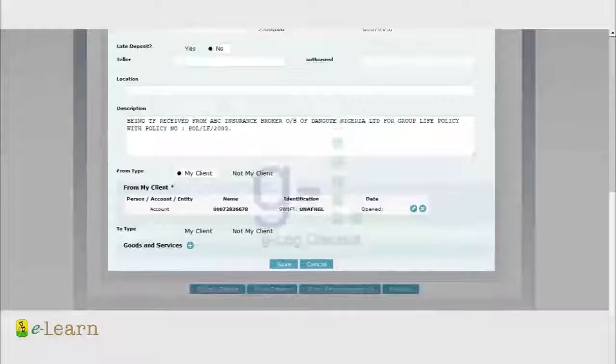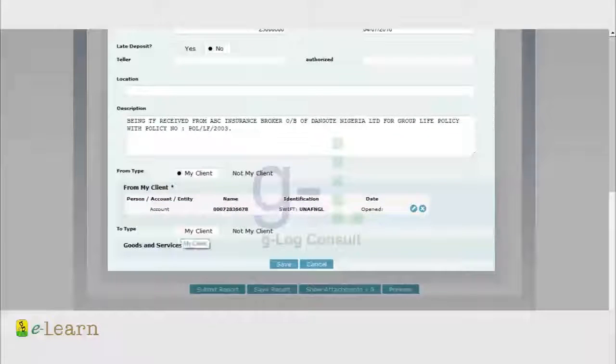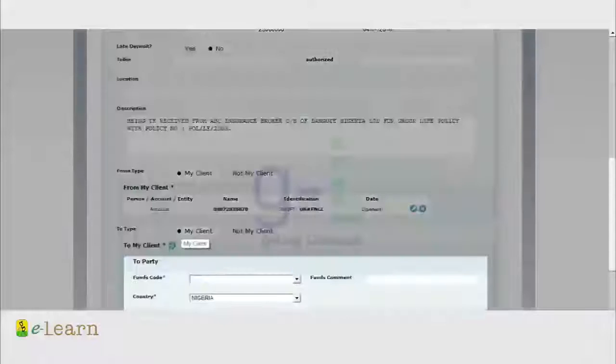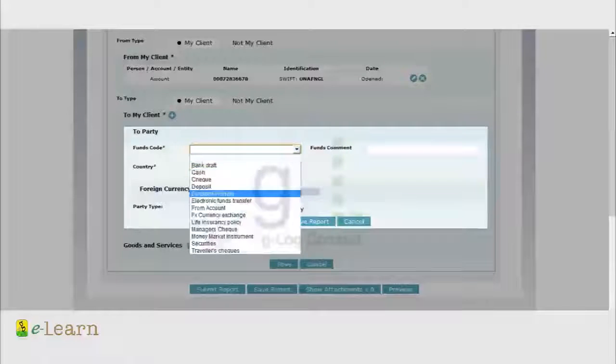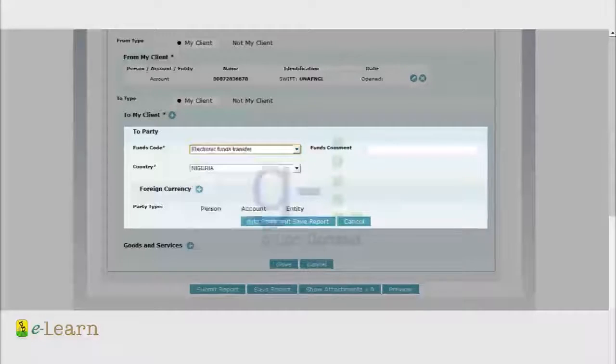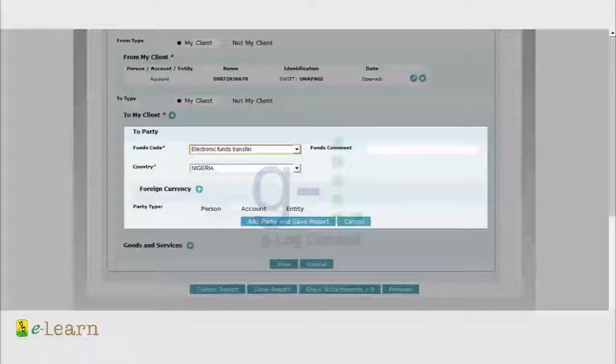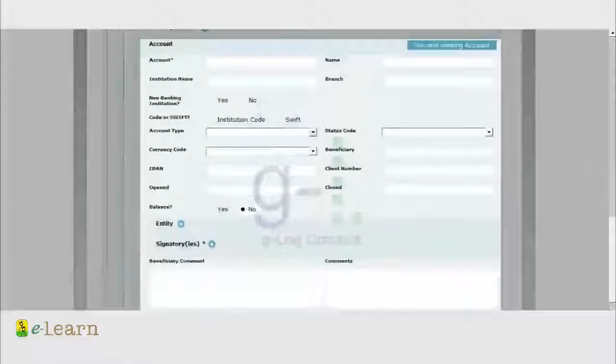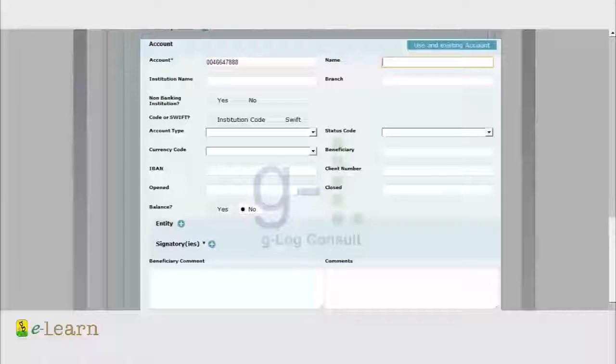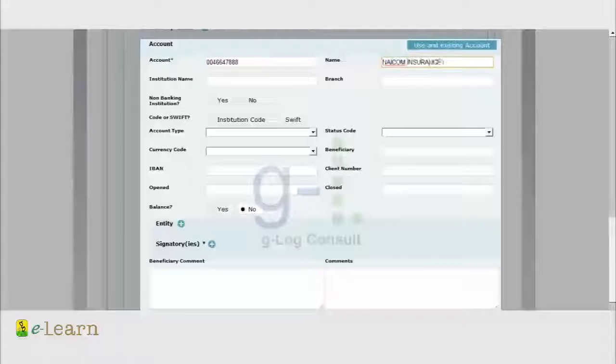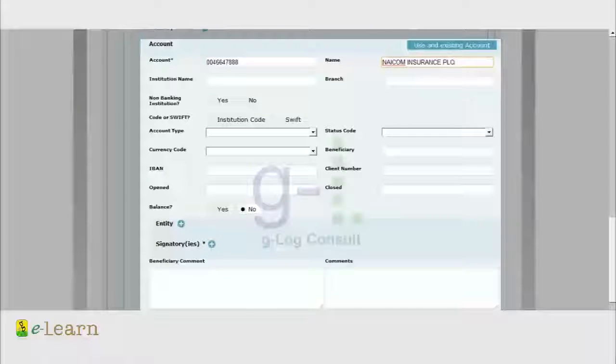Destination leg. Hello and welcome back. Let us continue with the destination leg of this report. Don't forget they are paying for group life insurance on behalf of Angote. So now we start with your own information like the earlier process. We enter your account number, then we enter the account name of your organization for demonstration sake, which is Nikom Insurance PLC.